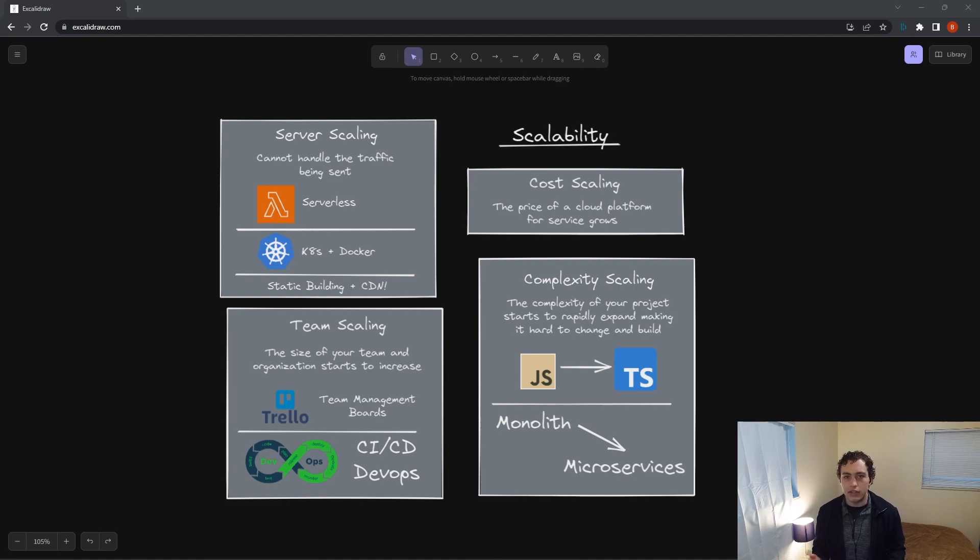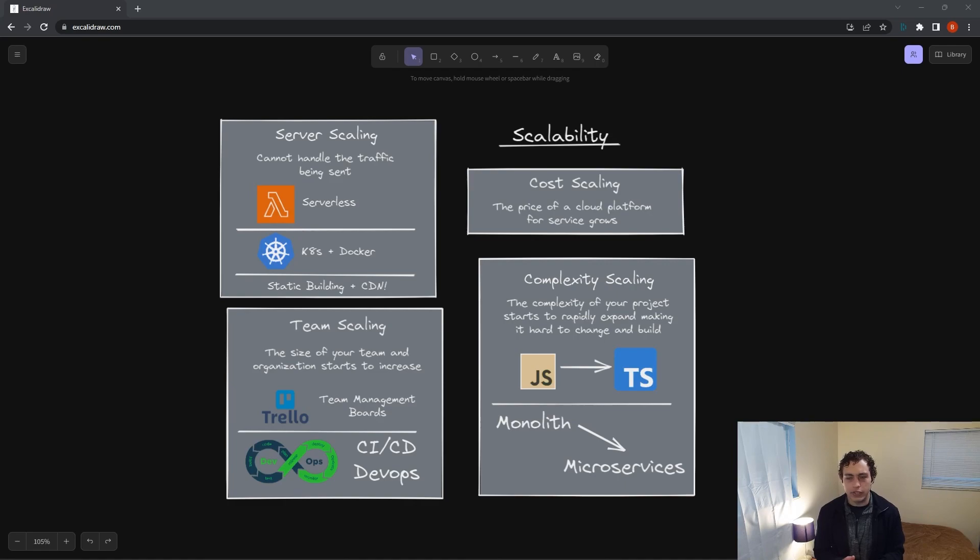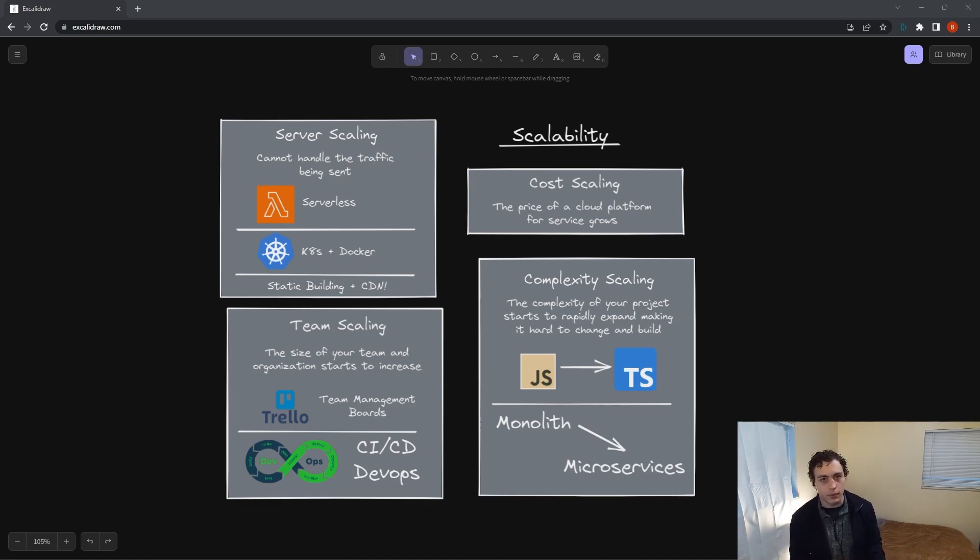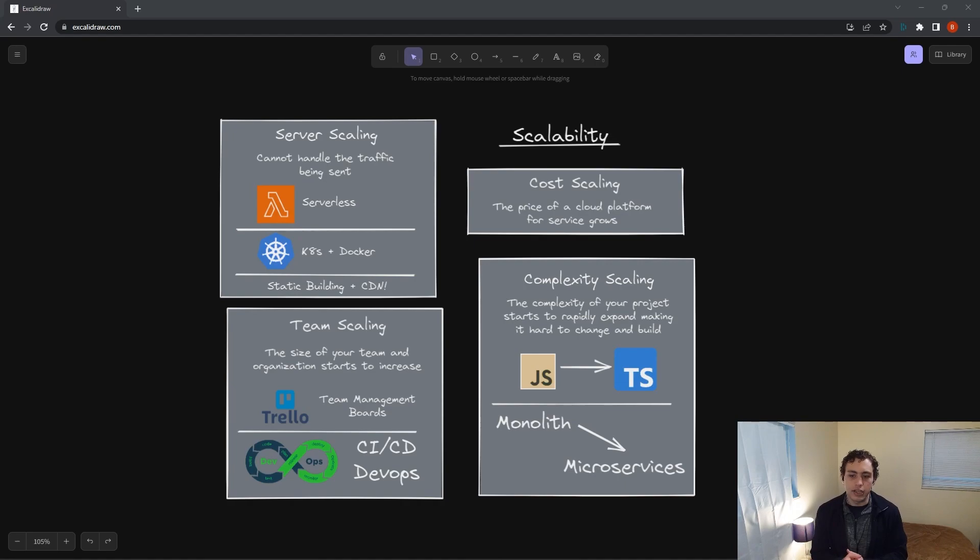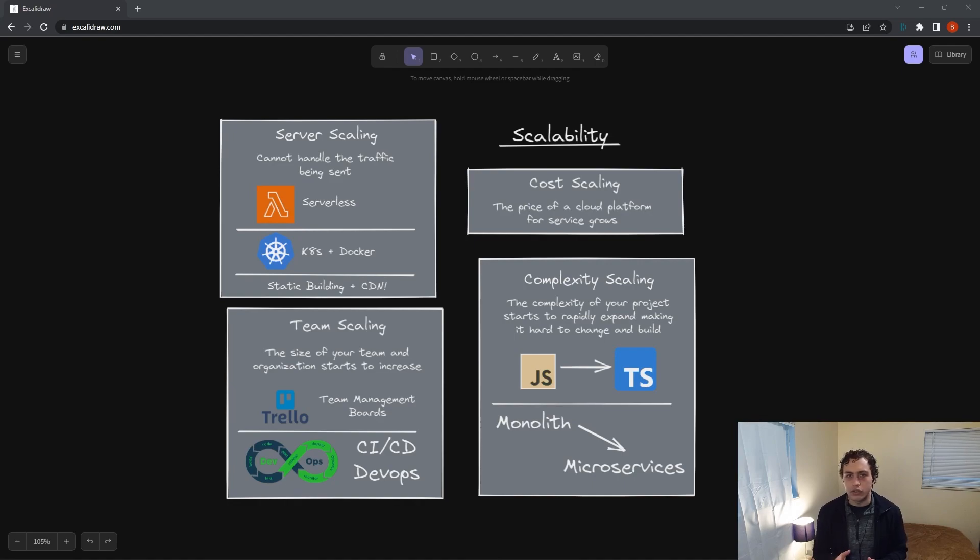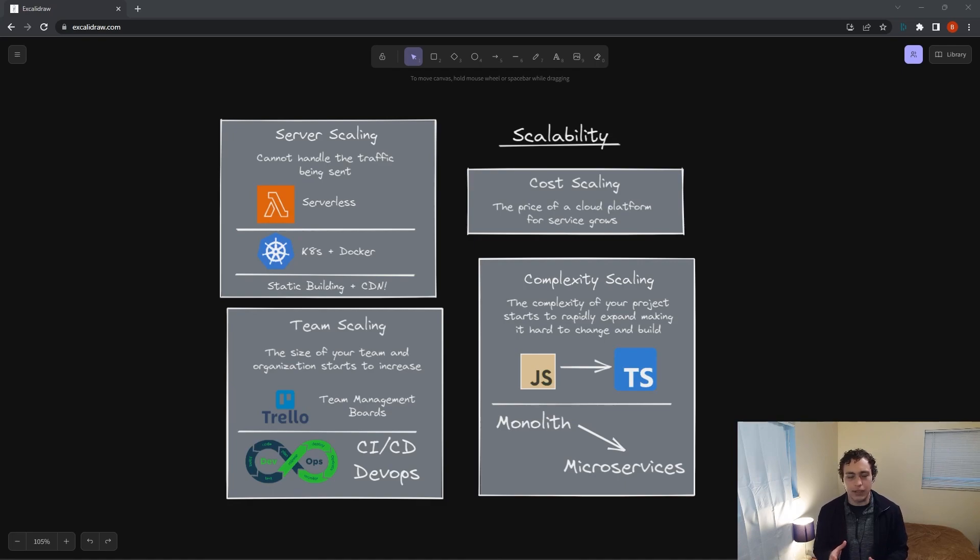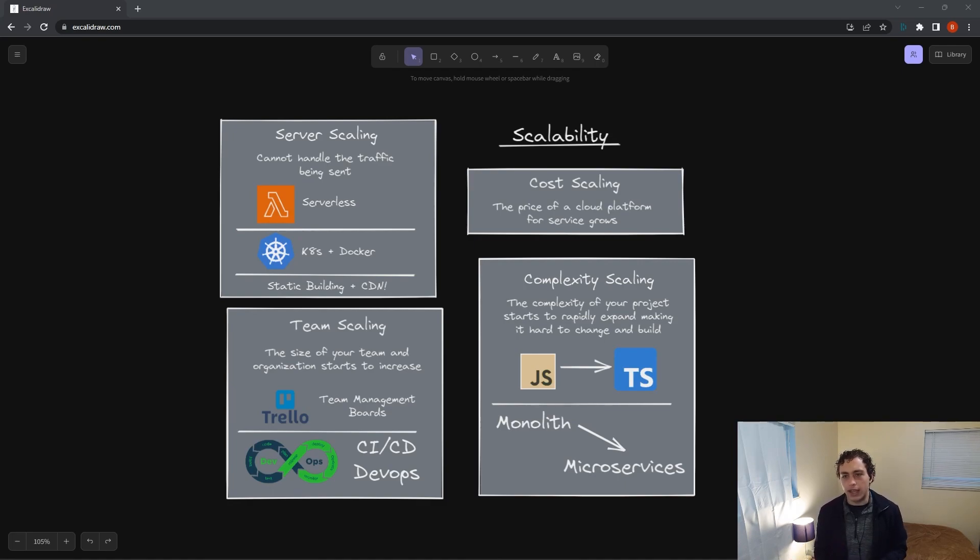The next thing is team scaling. Team scaling is something you're really not going to see for a while, especially if you're just starting out and building out your projects. You're not going to have this until you're really established. But it is something you're going to notice when you bring on one or two more people. I can tell you from experience that managing a project, even with two people on it, it gets trickier than you think.